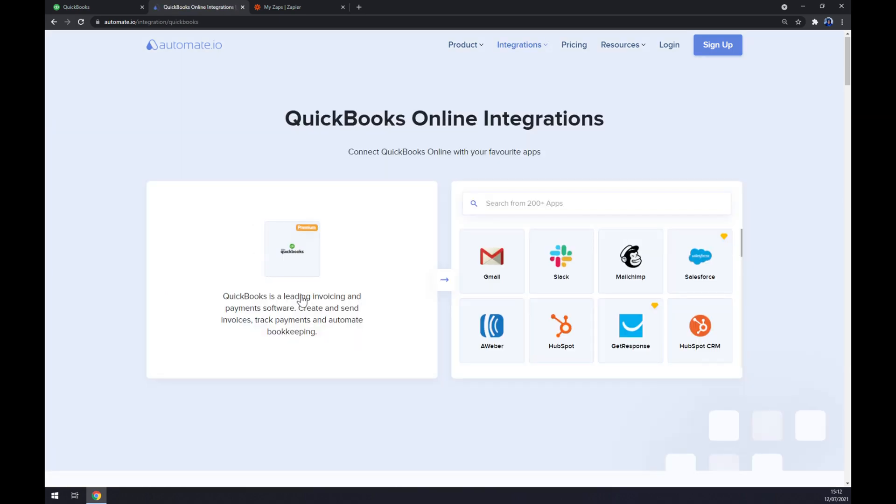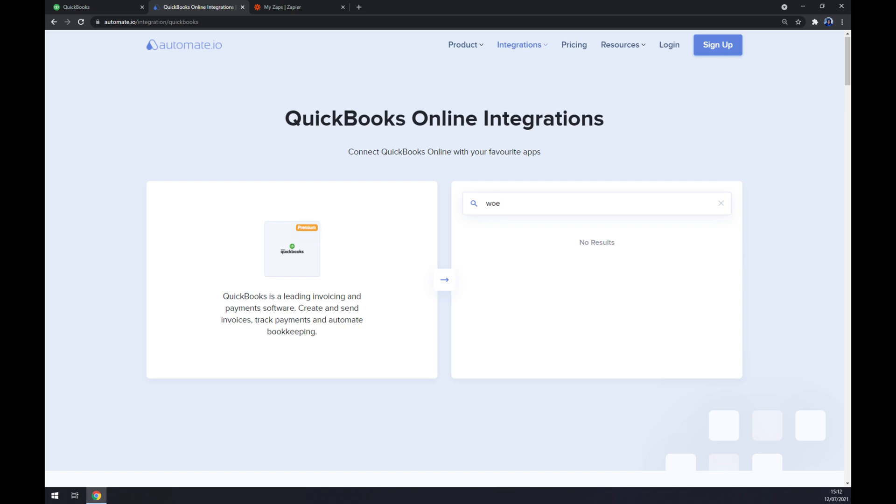Like this. And now we have to choose the counterpart which will be WordPress.